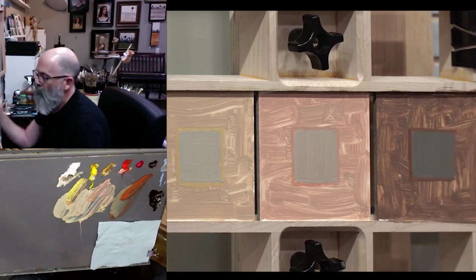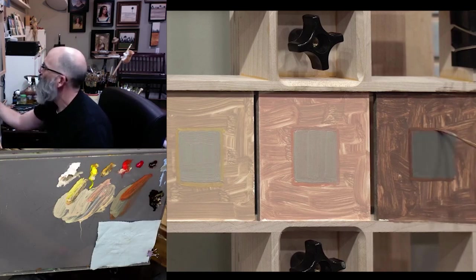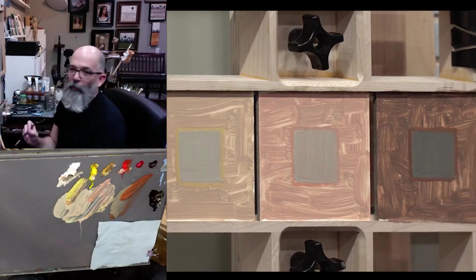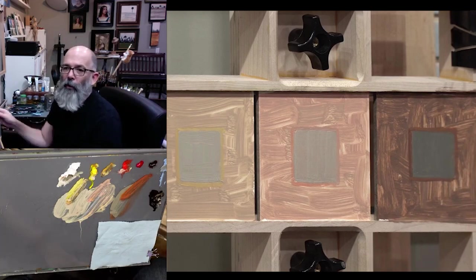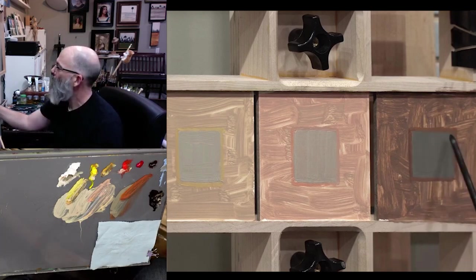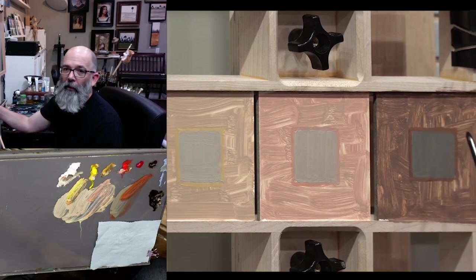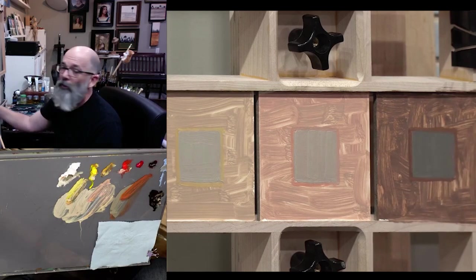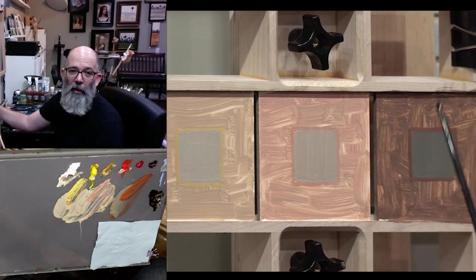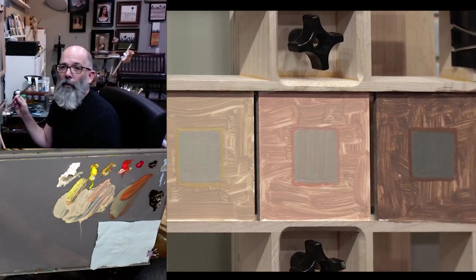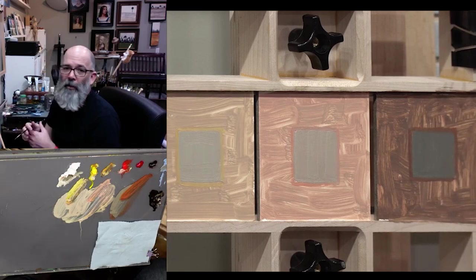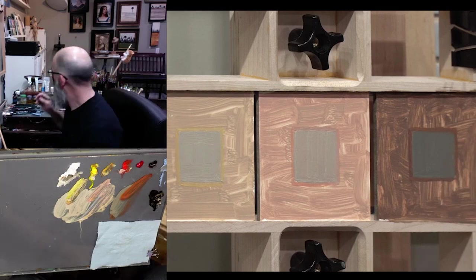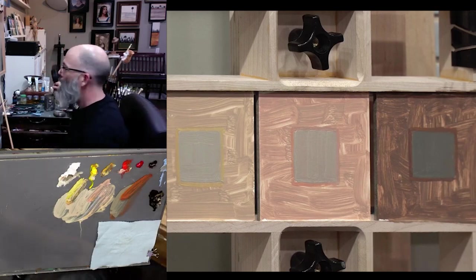So when I stare at this now, when my eyes kind of defocus a little bit, and I'm looking at these swatches with that high chroma around it, I really see this kind of green blue vibration right here, which makes sense because we're in kind of an orangey brown right here. And so those are the complements that we're going to see coming in.